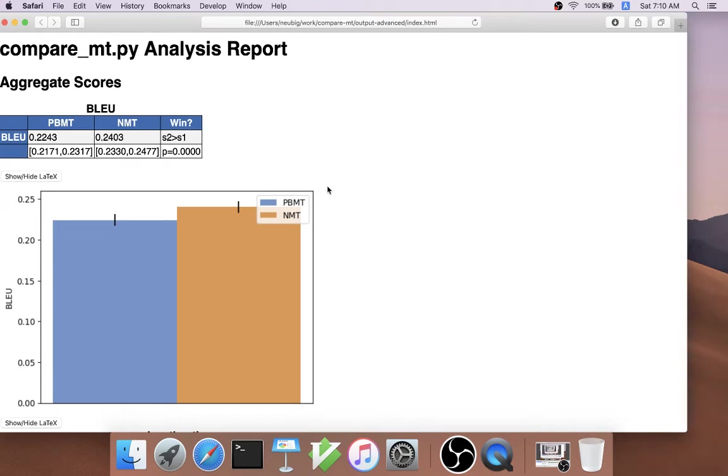Just to give a few examples of this, CompareMT can also calculate significance tests, statistical significance tests for each of the measures.